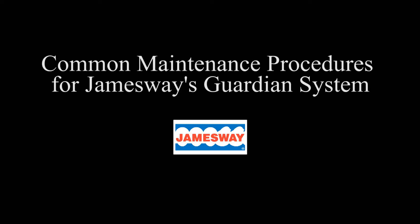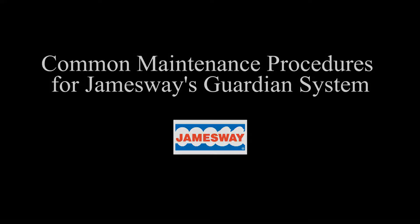Welcome to Janesway's webinar, Common Maintenance Procedures for Janesway's Guardian System. For better communication with the Guardian technician at Janesway, here's how the Guardian panel is labeled.